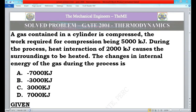Hello friends, welcome to our channel The Mechanical Engineers Team. I am Jagdish. Today's topic is GATE — Graduate Aptitude Test in Engineering. In today's video I am going to explain a GATE thermodynamics numerical problem.